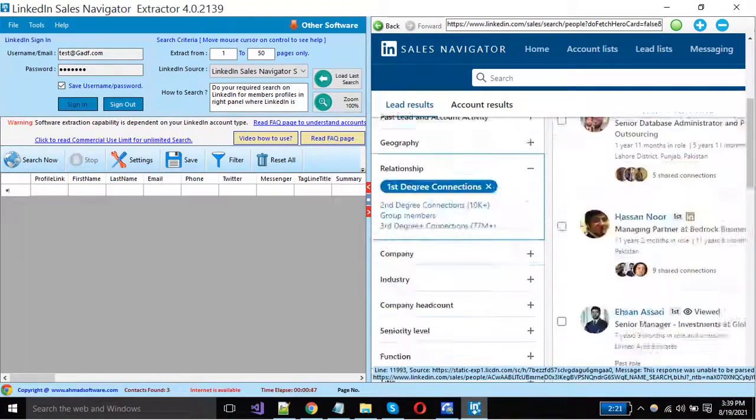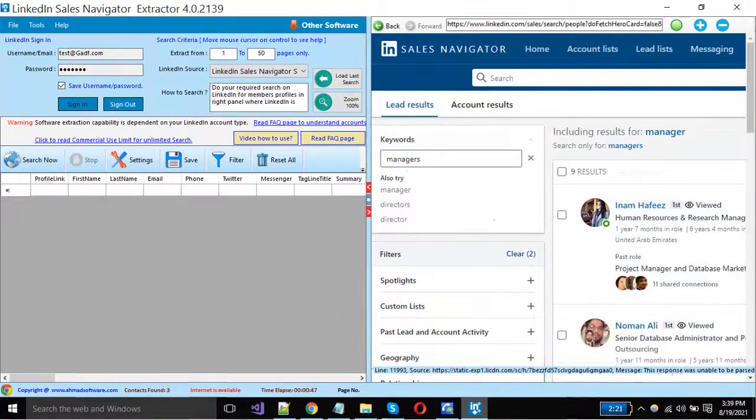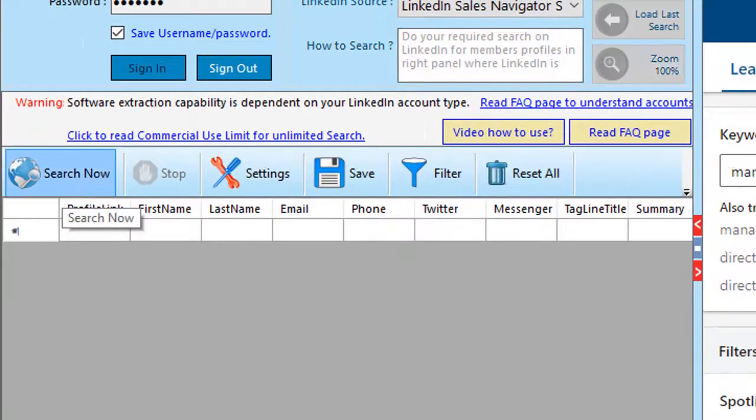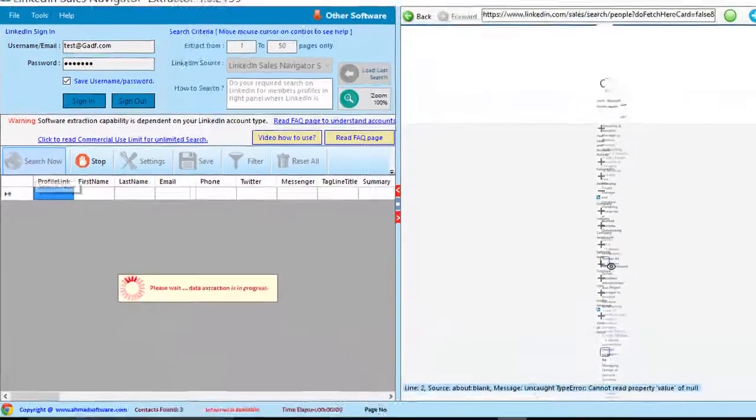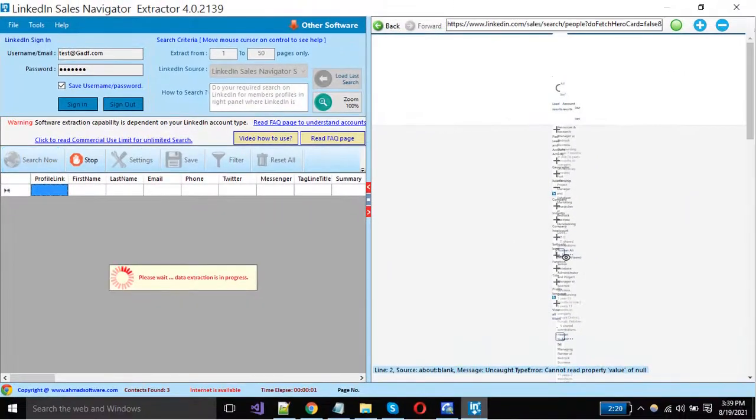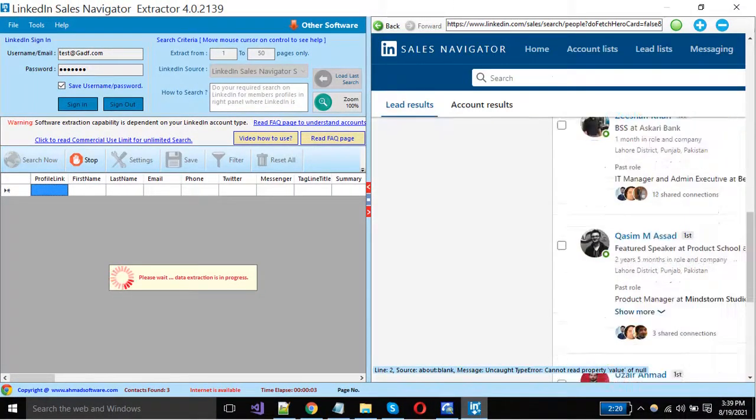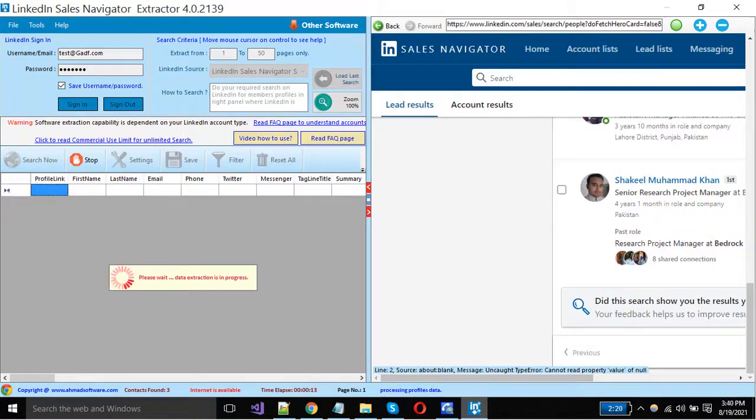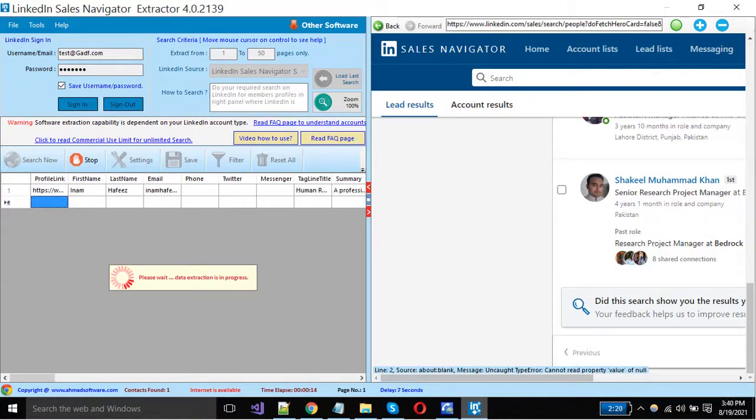Now just click on the search button to start extraction. The software will move to all other pages automatically. You can see extraction has been started.